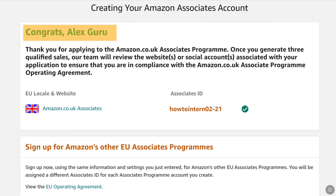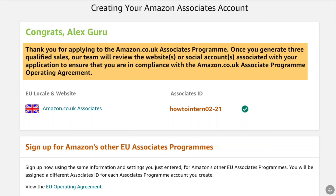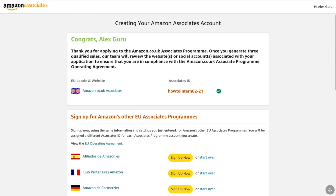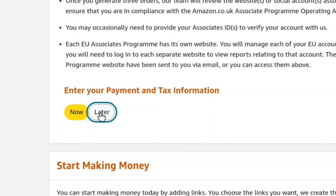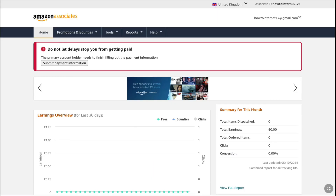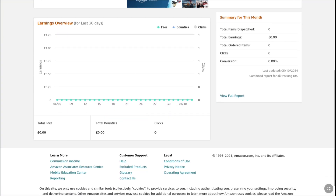Congratulations! After applying to the Amazon.co.uk Associates Program, you will be provided with an Associates ID from your UK Amazon Associates account. Here's the important thing to note: once you have generated three qualified sales, the Amazon Associates team will review the websites or social media accounts you provided to ensure you are in compliance with the Amazon.co.uk associate program operating agreement. Now you don't have to do anything — just scroll down. Under enter your payment and tax information, select later, and then you will get access to your UK Amazon Associates account dashboard. Once you get any clicks and make any sales, that will be displayed here.